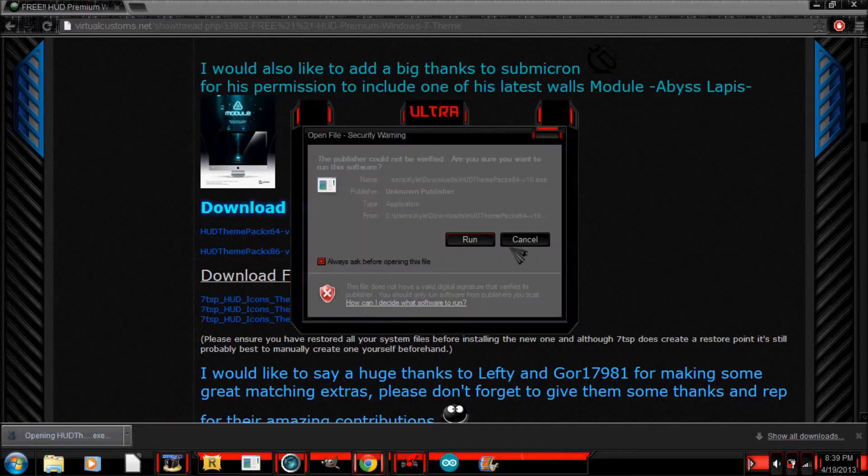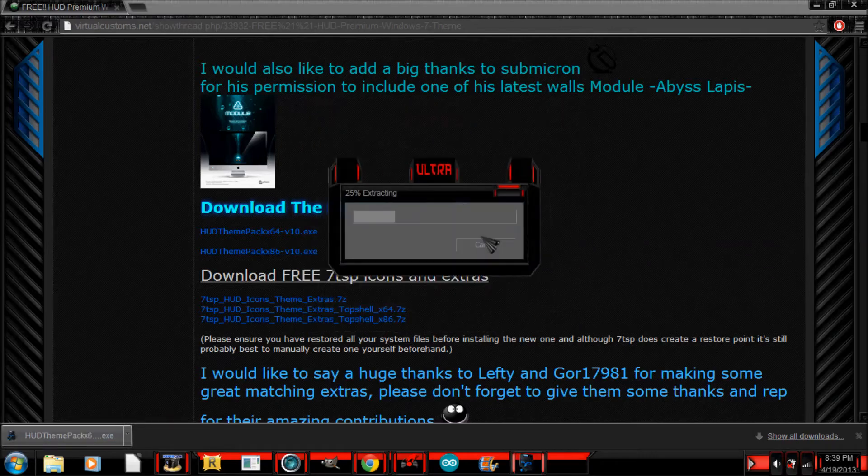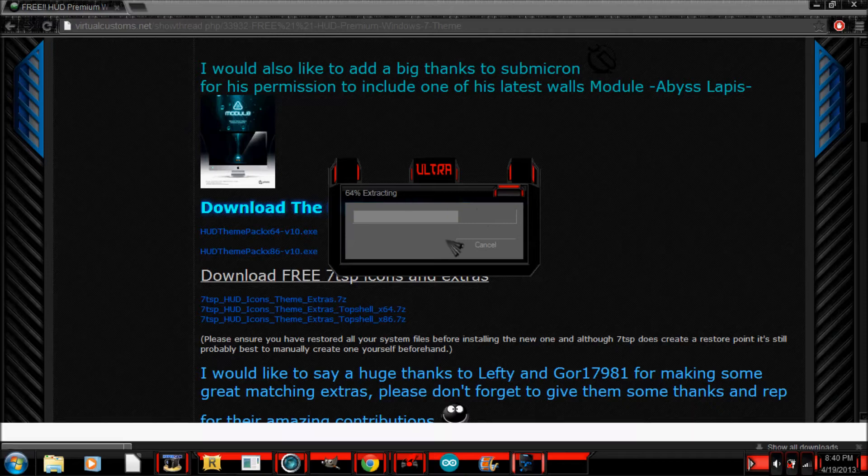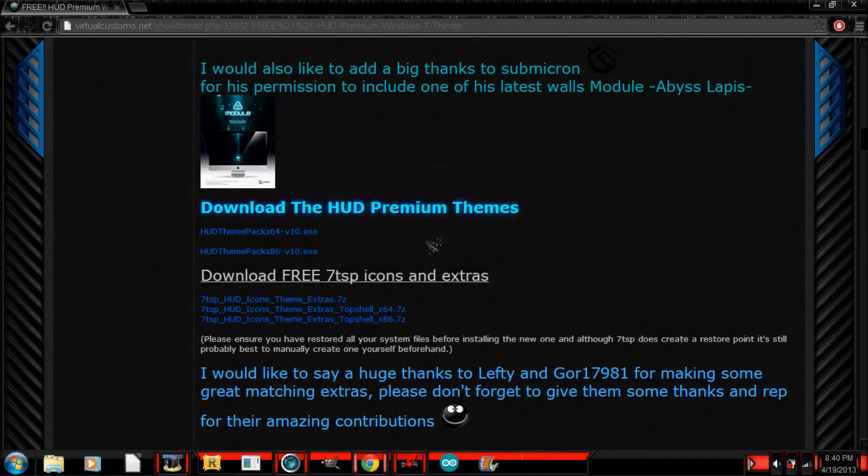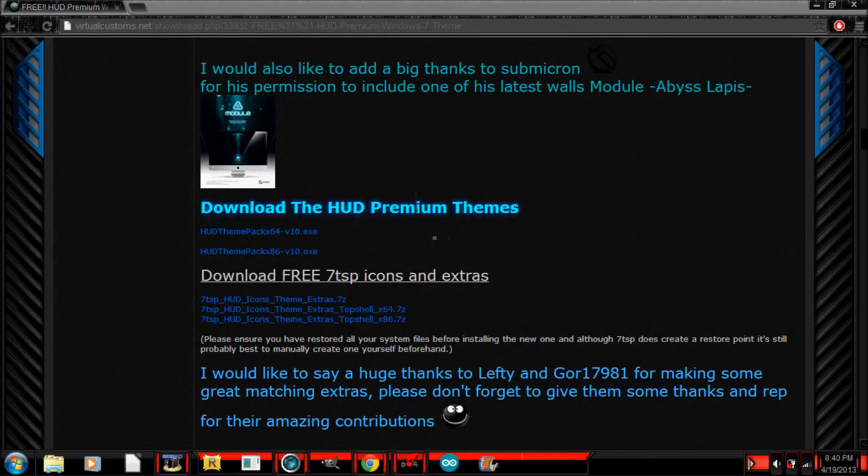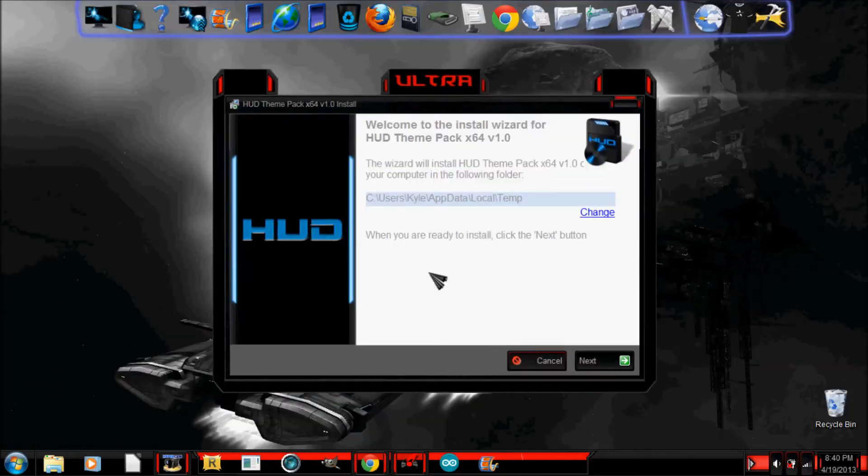And then, I'm going to run that. And it's extracting it. And click OK.